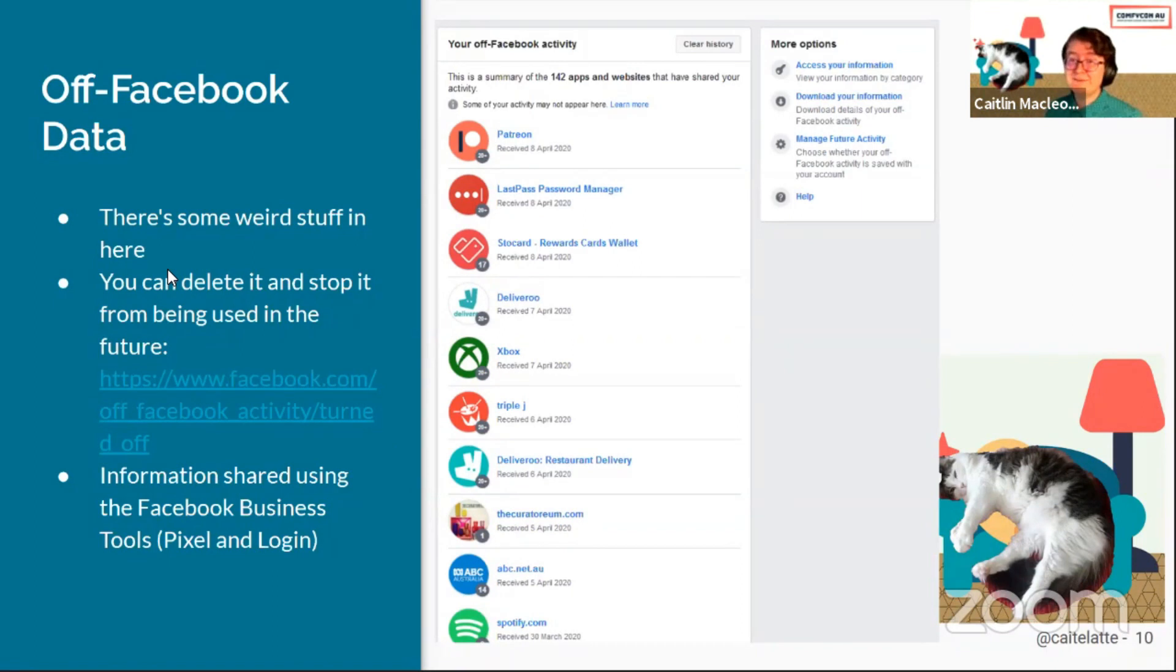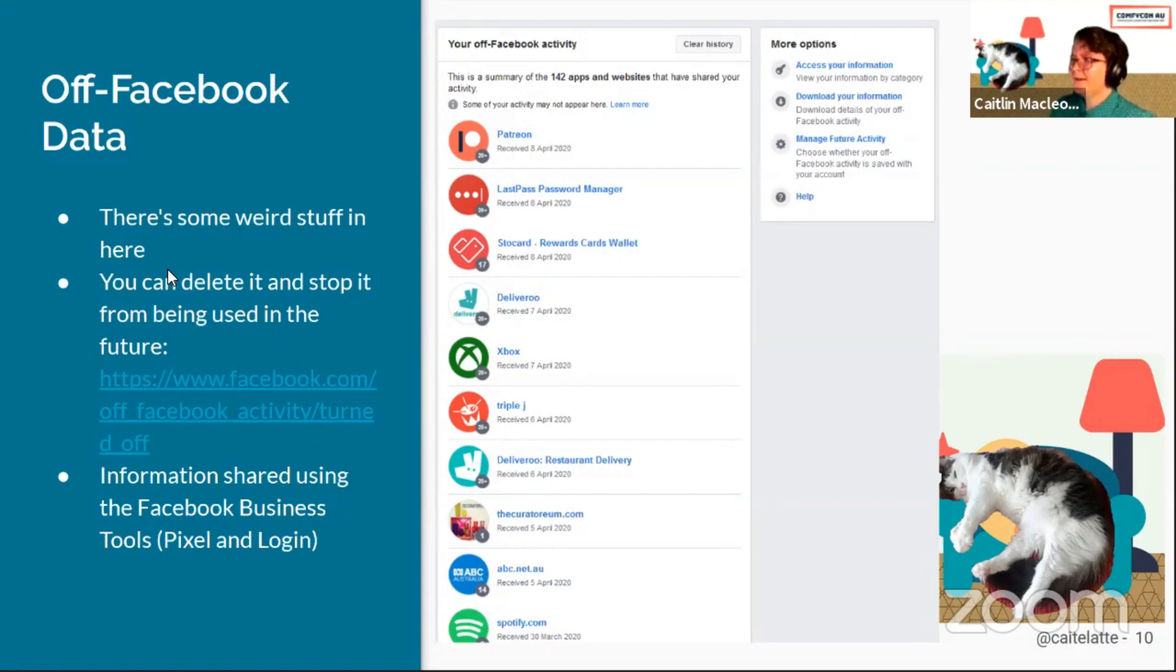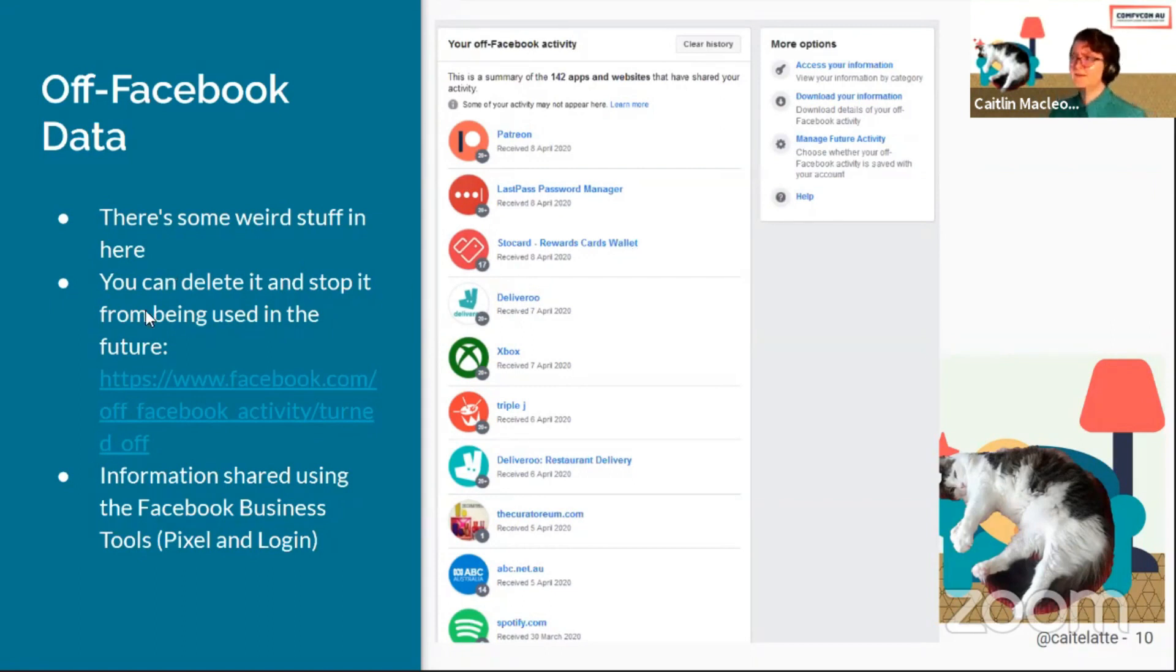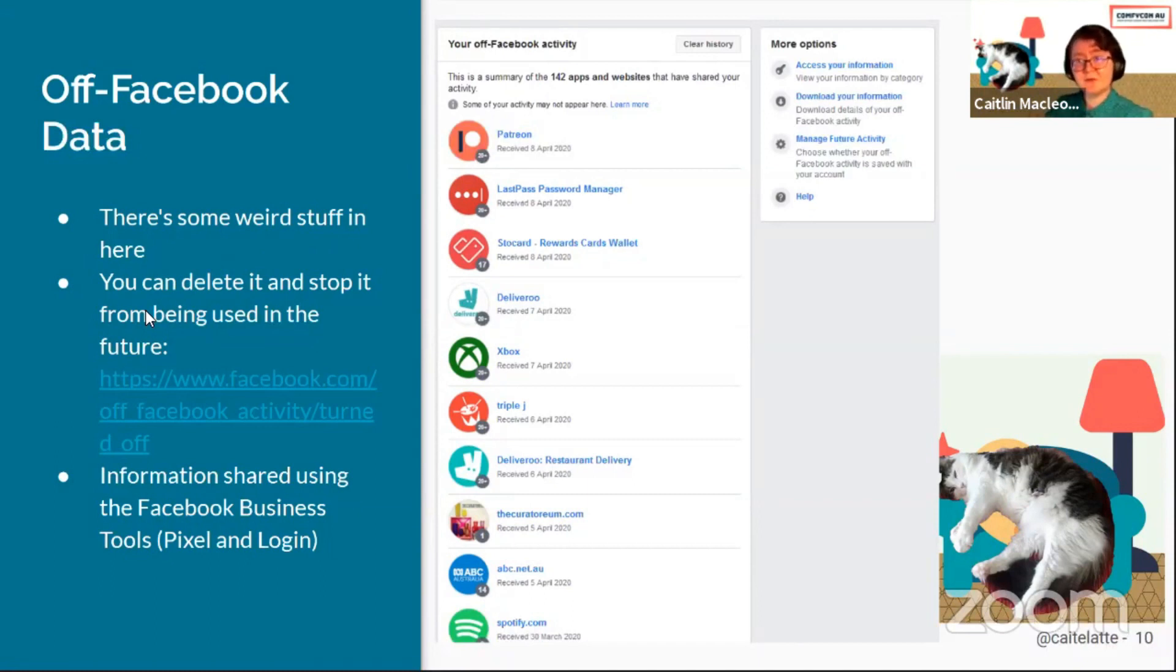According to the help article they put up, it's information shared using Facebook business tools like login and pixel. There's a lot of stuff in there that I didn't think was in there, and I'm actually going to be going into the management tools attached to this to figure out if I can stop it. You can delete the information that's already there and prevent them from using it in future. I'm not sure if you can stop them from accepting that information in general.